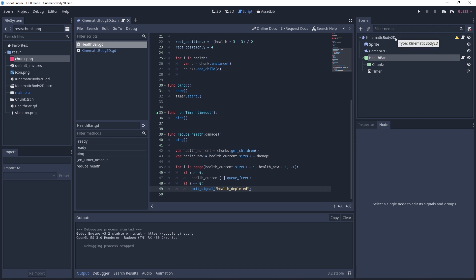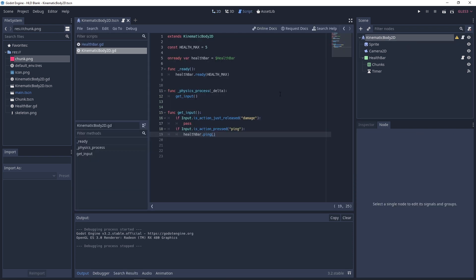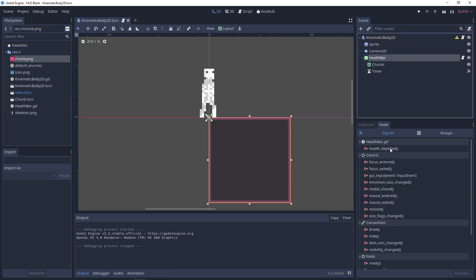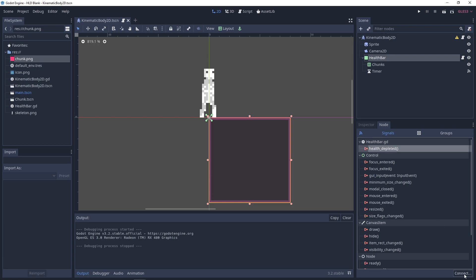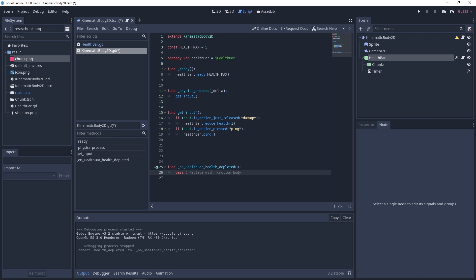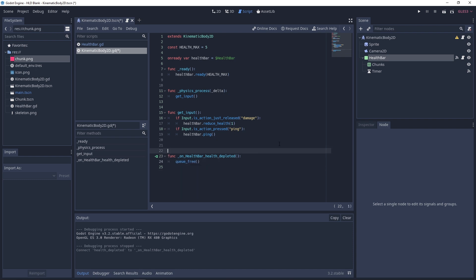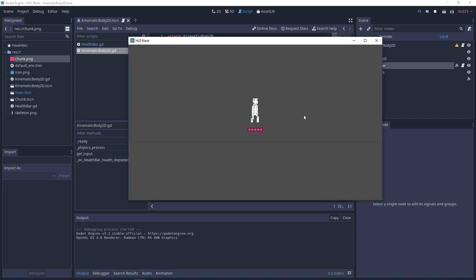Connect the reduce_health call to the KinematicBody2D script — when the damage button is pressed, call health_bar.reduce_health(1). Go back and connect the health_depleted signal to the KinematicBody2D script, and in that function call queue_free() to delete the character. Running the test: press ping to see five chunks of health, press the damage key and it takes one point of damage showing the health bar, press again and again until the last chunk — press once more and the character dies.